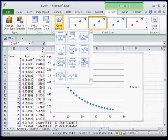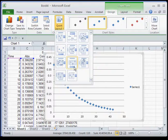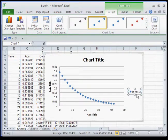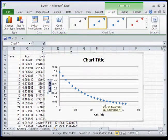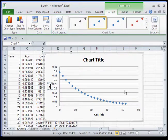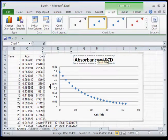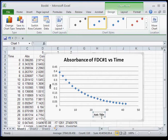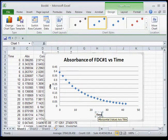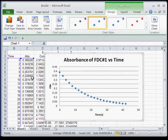Next, format the chart using a quick layout — some of these work well for this type of data. I'll select one, remove the legend, and label the y-axis as 'Absorbance.' The chart title will be 'Absorbance of FDC #1 versus Time.' For the bottom axis, I'll label it 'Time in Seconds.' That's the first graph done.